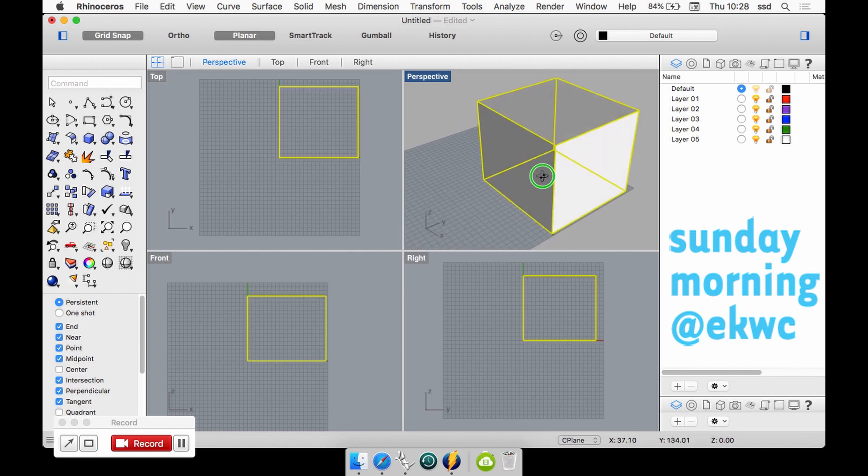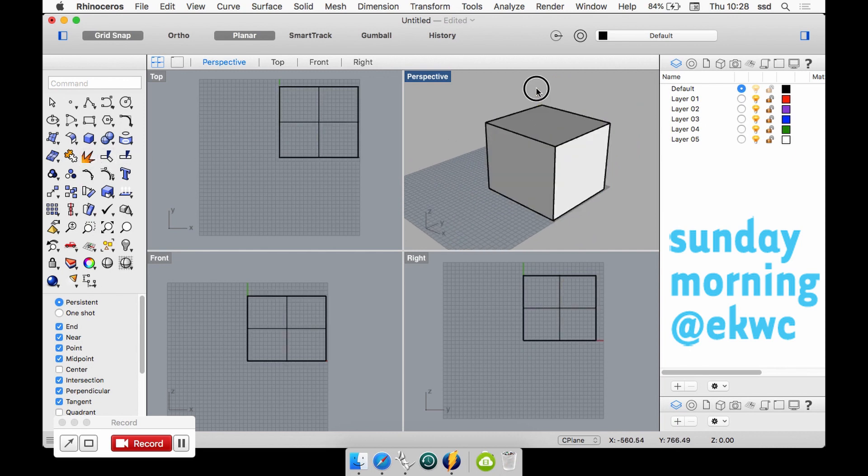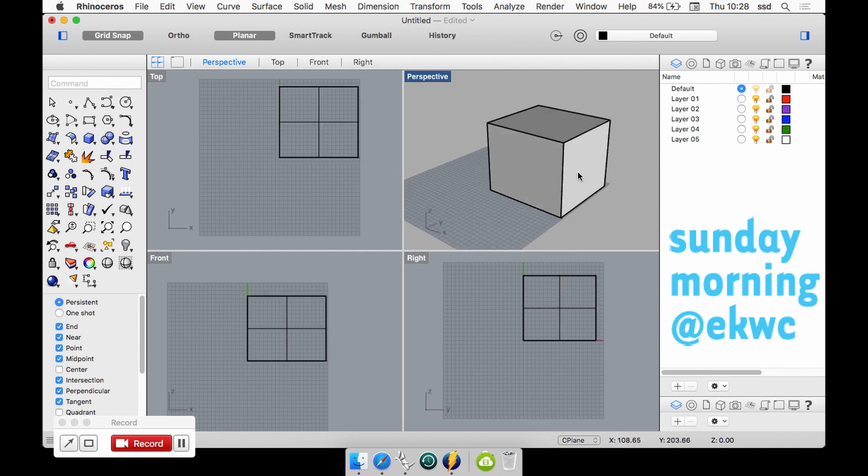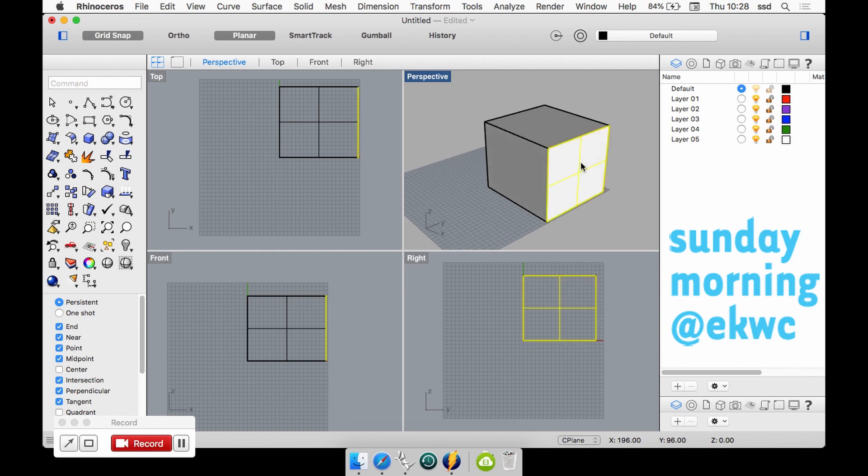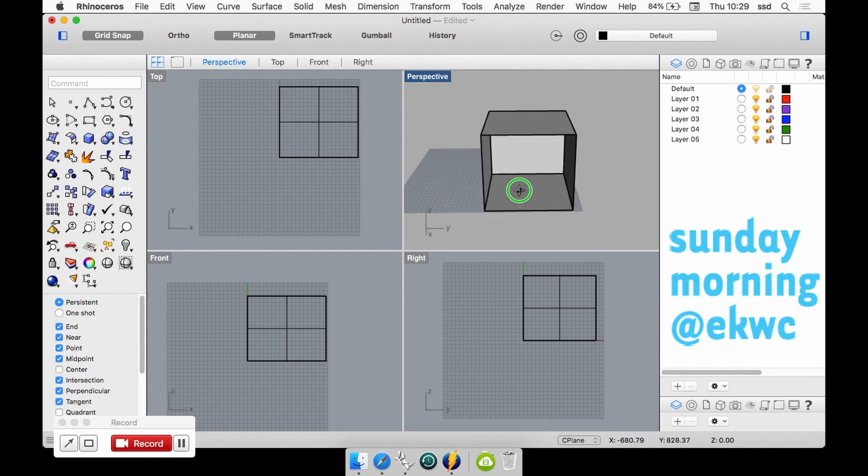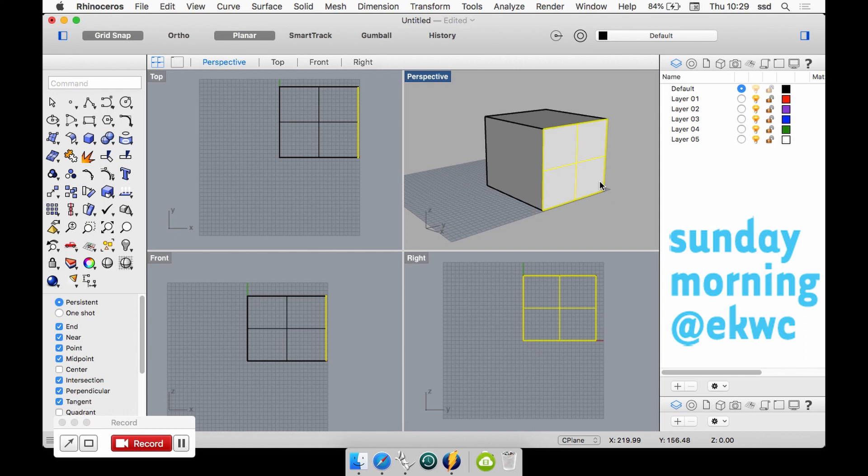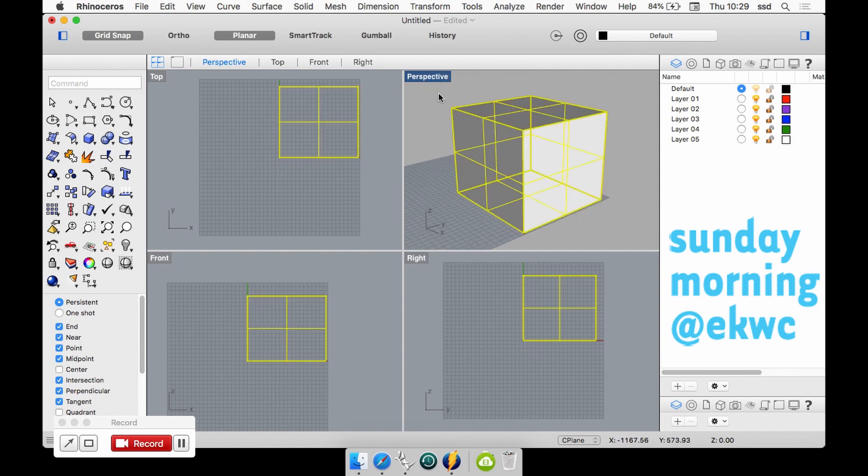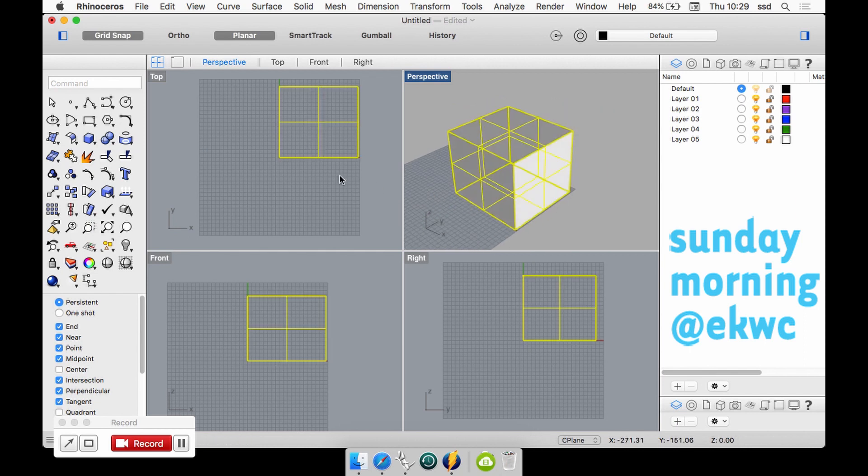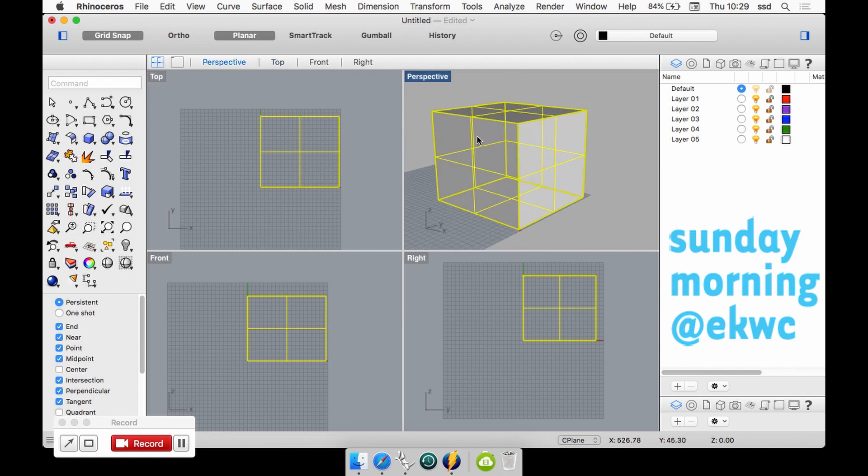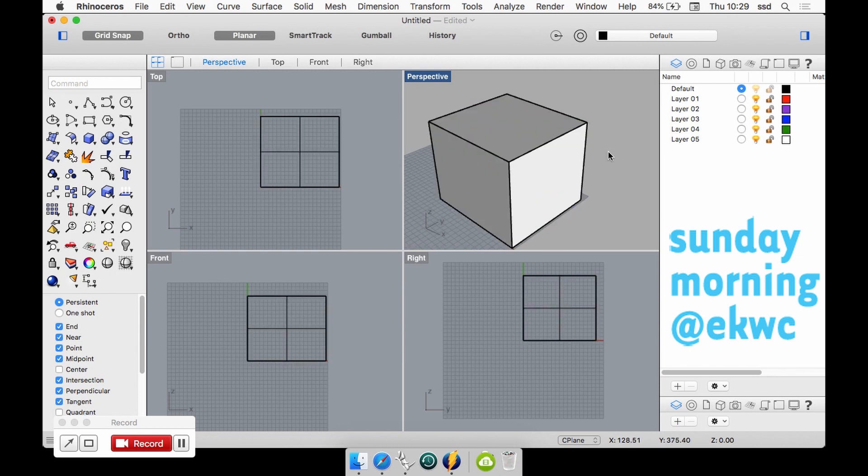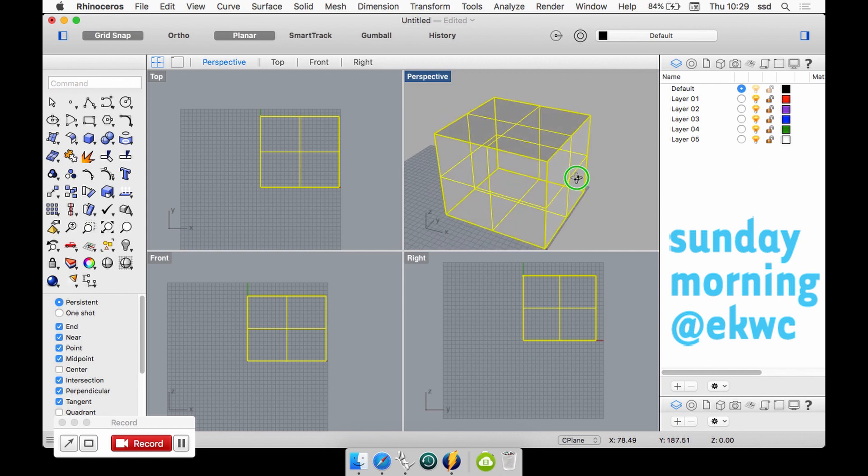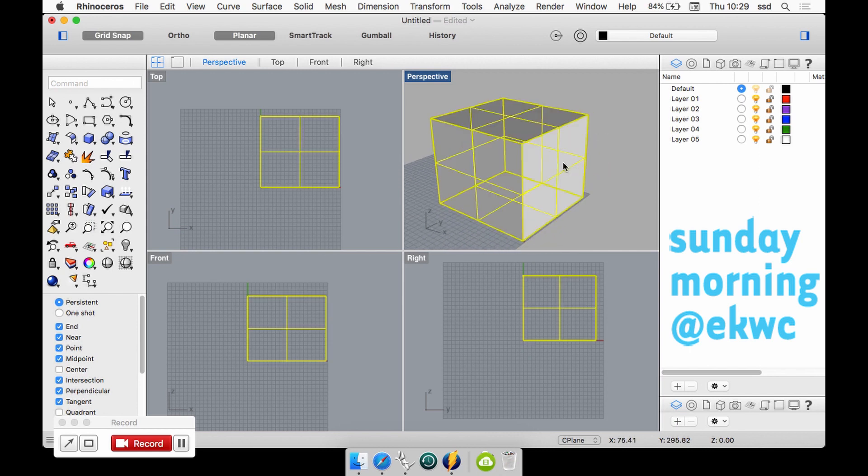But at the same time if I would explode it, I would keep the same object but something has changed. Because of the fact that I exploded it, it now contains surfaces. So if I would delete one surface you can see it's like a hollow box now. This is the difference between a poly surface, which I will join again, and a solid. The solid looks exactly the same from the outside but it's considered to be completely filled, where the poly surface also looks exactly the same but it's supposed to be hollow inside.